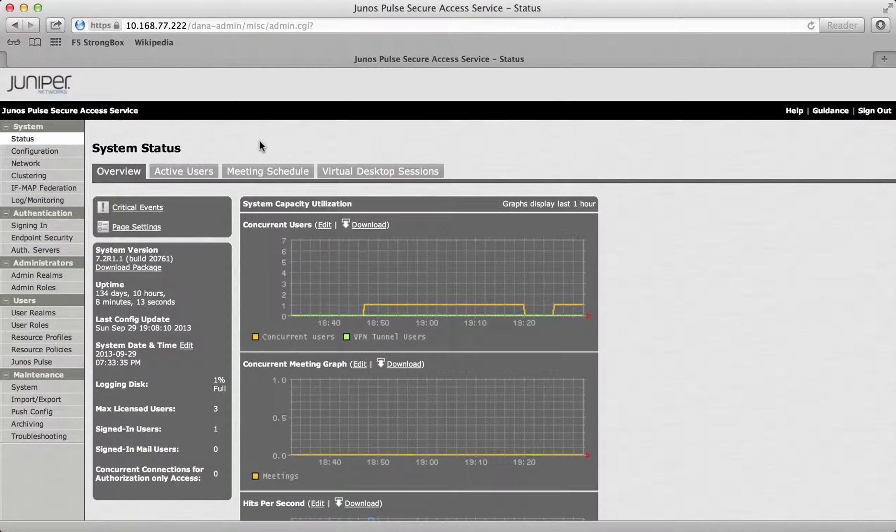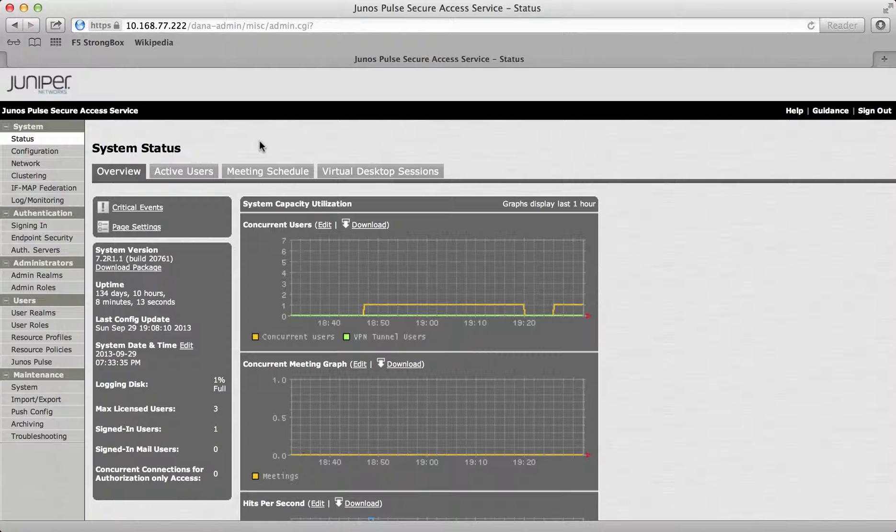The first thing to note is that Juniper has a great host checking pedigree. You can do host checking on Windows machines, Mac machines, Solaris and also mobiles like Android and iOS at both the realm and the role level.